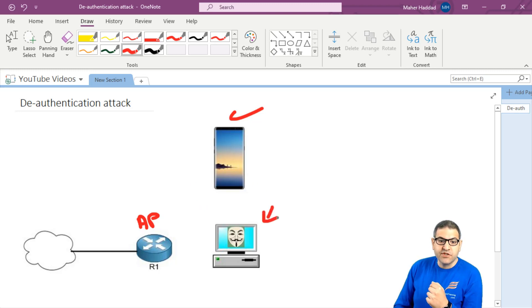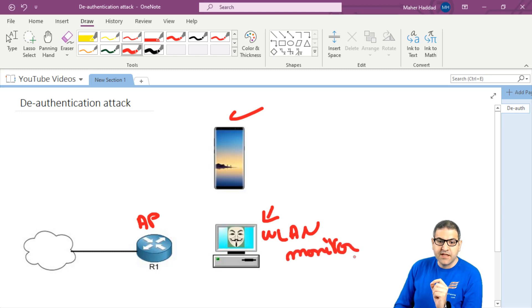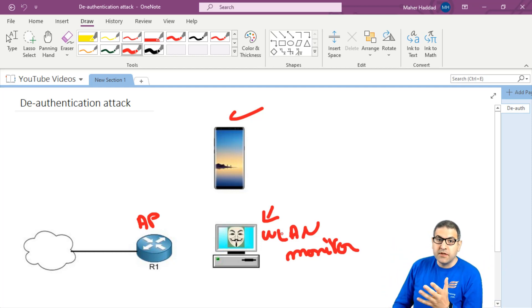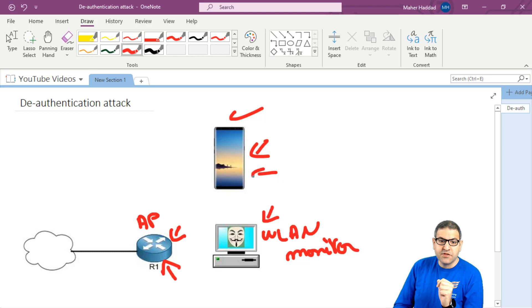I also have a Kali Linux machine — a PC with the Kali Linux operating system — from which I want to do the attack. On this Kali Linux, I need to make the WLAN interface work in monitor mode. Monitor mode means it can see not only the wireless it's connected to, but all wireless networks in the area, including the access points and the stations connected to them.